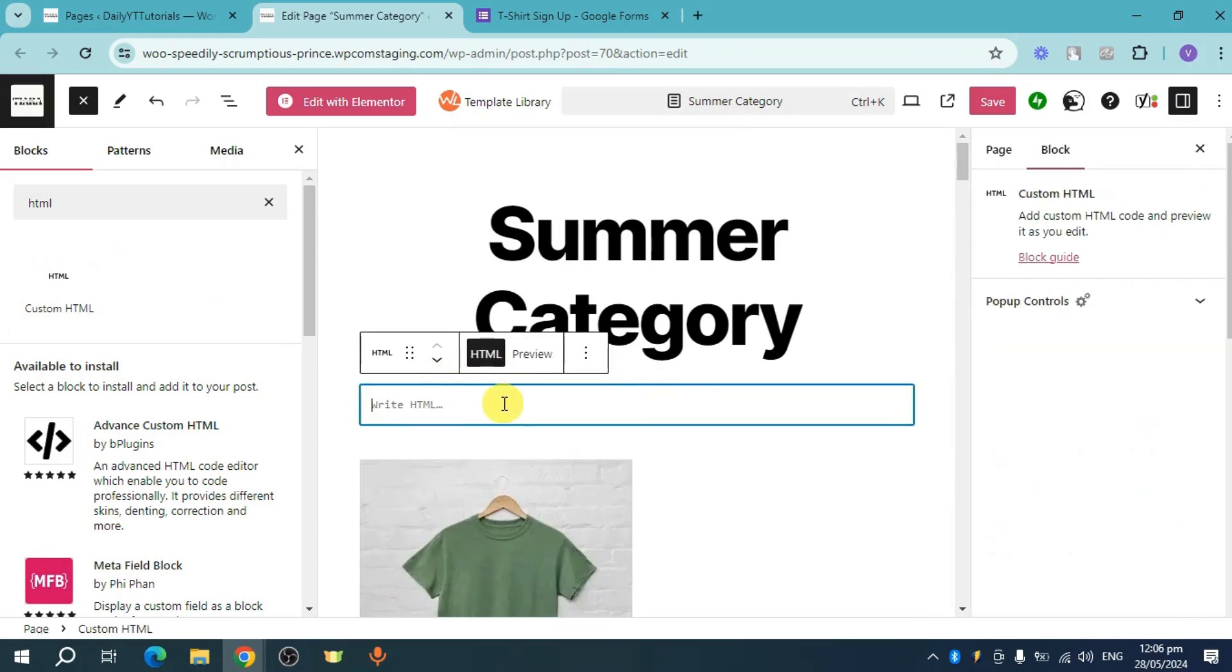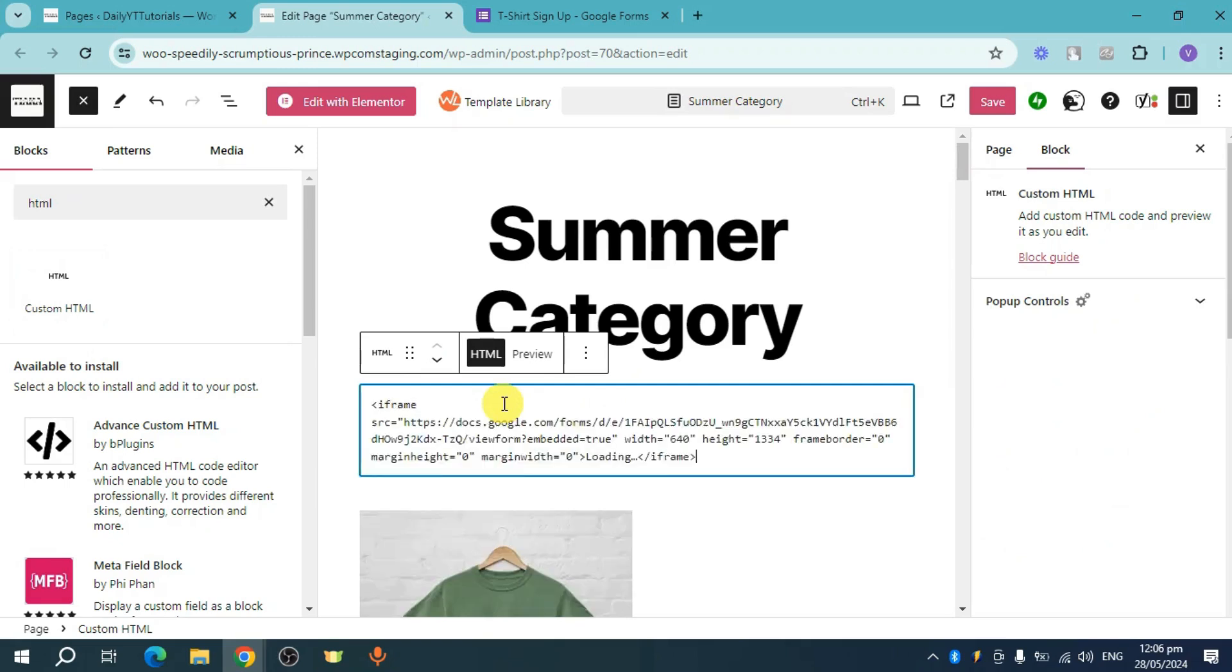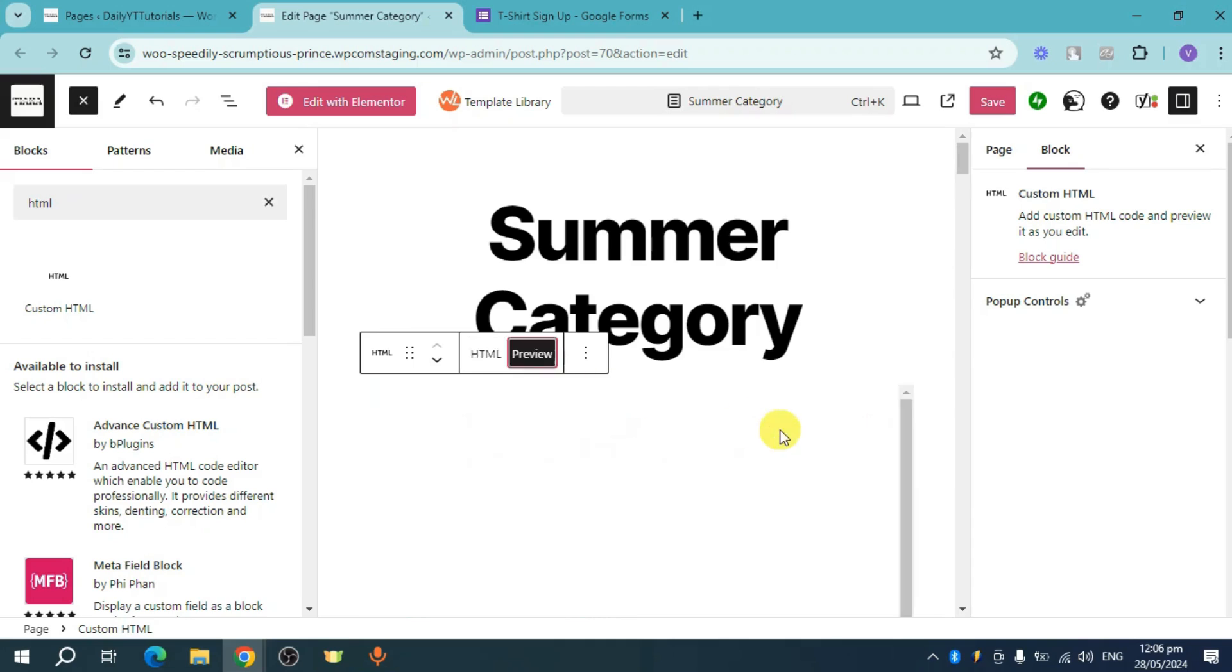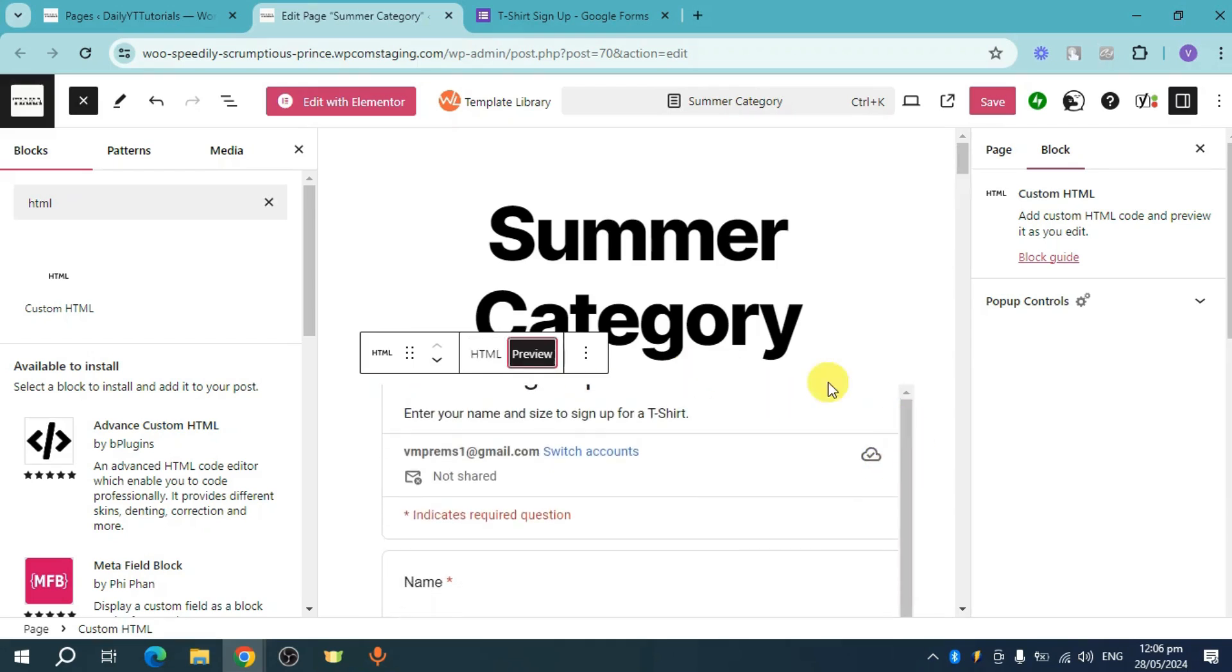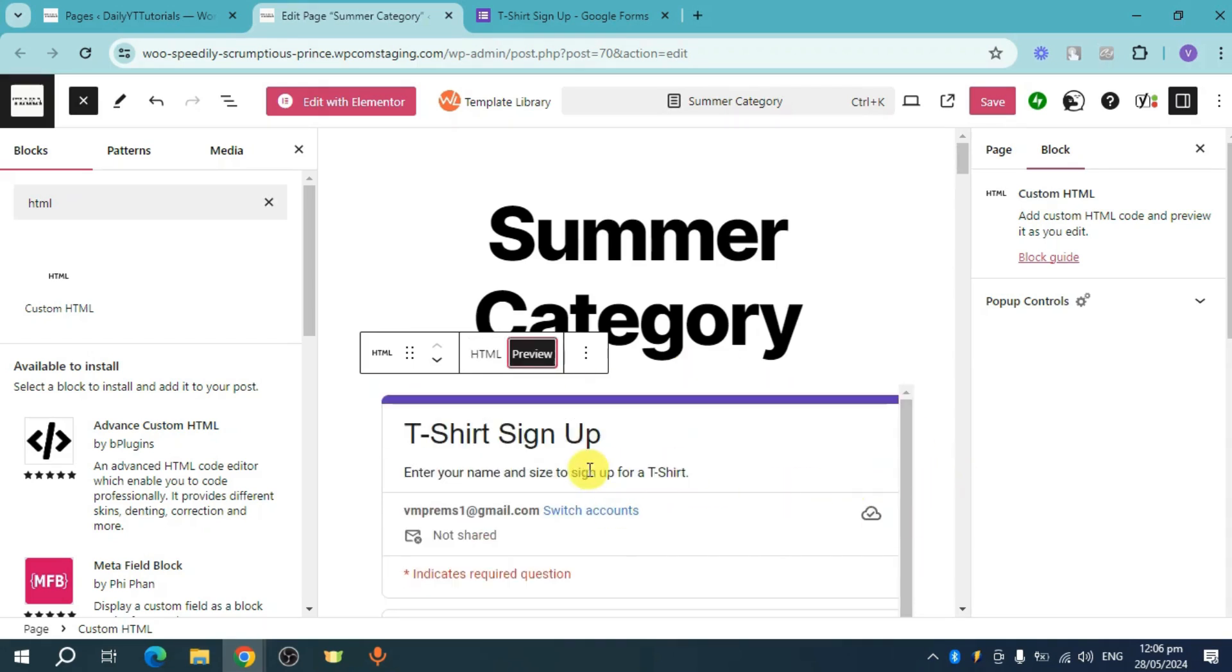So as you can see here it is. So I'll head over and paste in here the HTML that we have copied earlier from Google Forms, which is this one. Now I can click on this preview right here in order to see what it will look like, and as you can see this is the same form that we have.